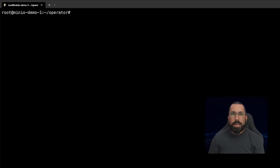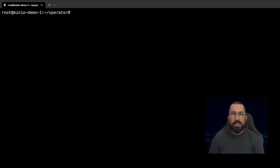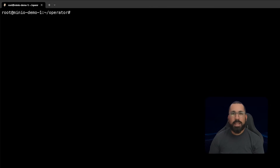Hello everyone, this is MJ with MinIO. Welcome back to deploying MinIO operator on Kubernetes using Helm. This is the guided exercise portion of the video where we are going to walk through the very first section - downloading the MinIO operator Helm chart, customizing the values file, and actually deploying the operator using Helm.